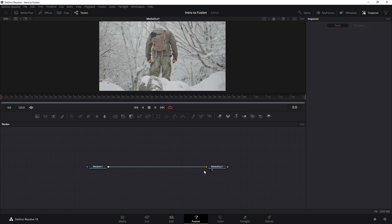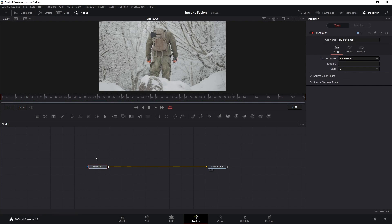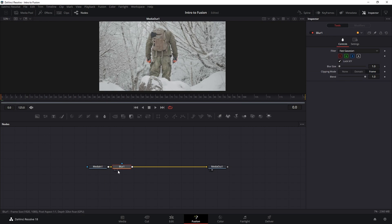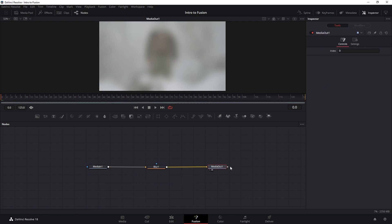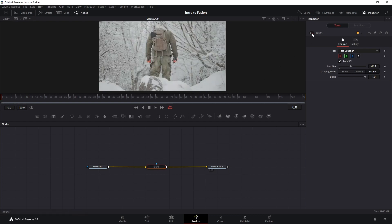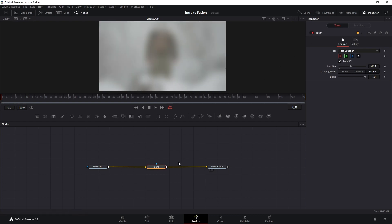An easy way to insert a node is to select Media In and then click on the effect you want — it will automatically create the node already connected to Media In. On our blur node we can increase the blur. This is what we have: we've instructed Fusion to import our file, blur it, and then export it. To disable a node you can click the disable button or press Ctrl+P.